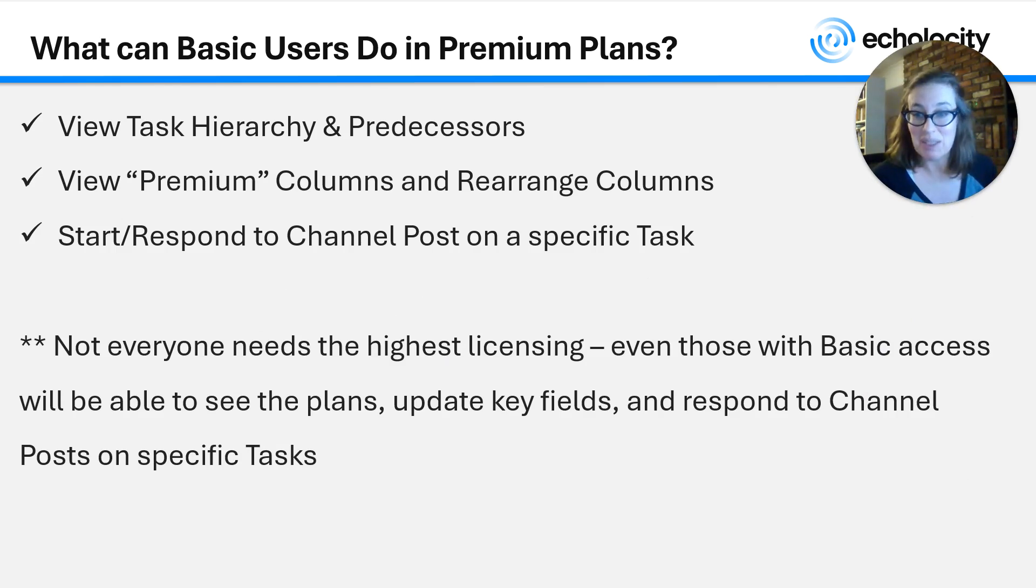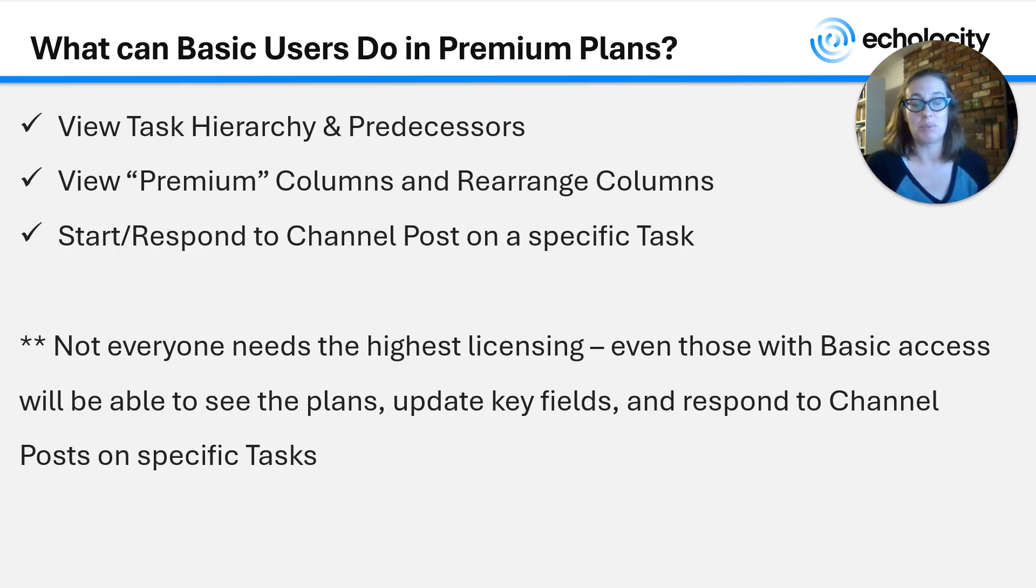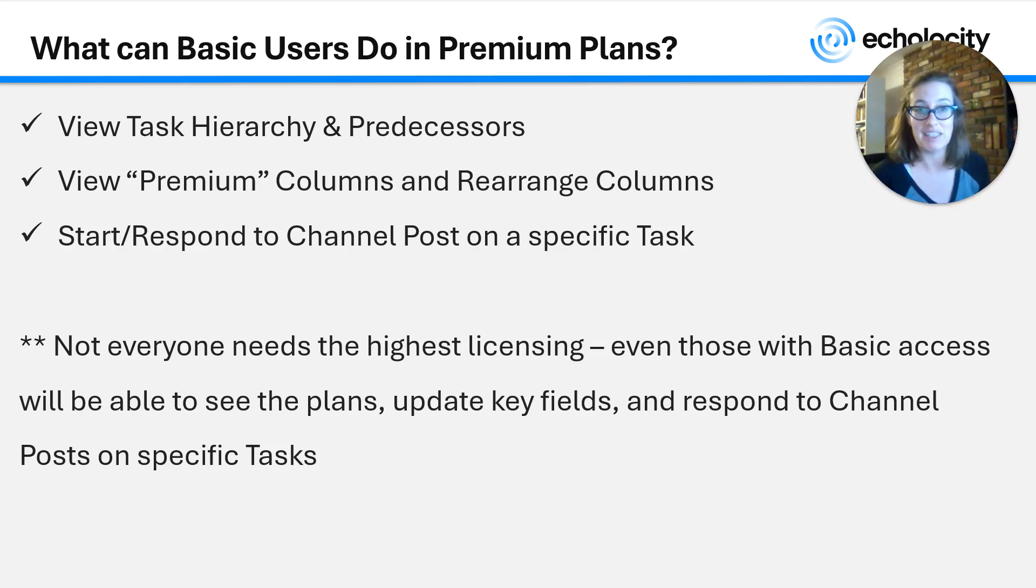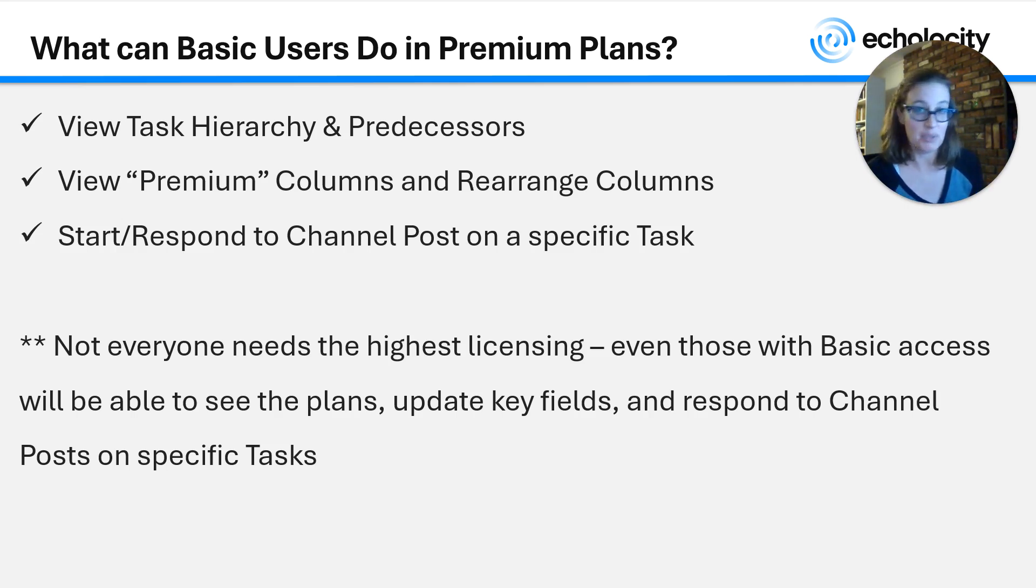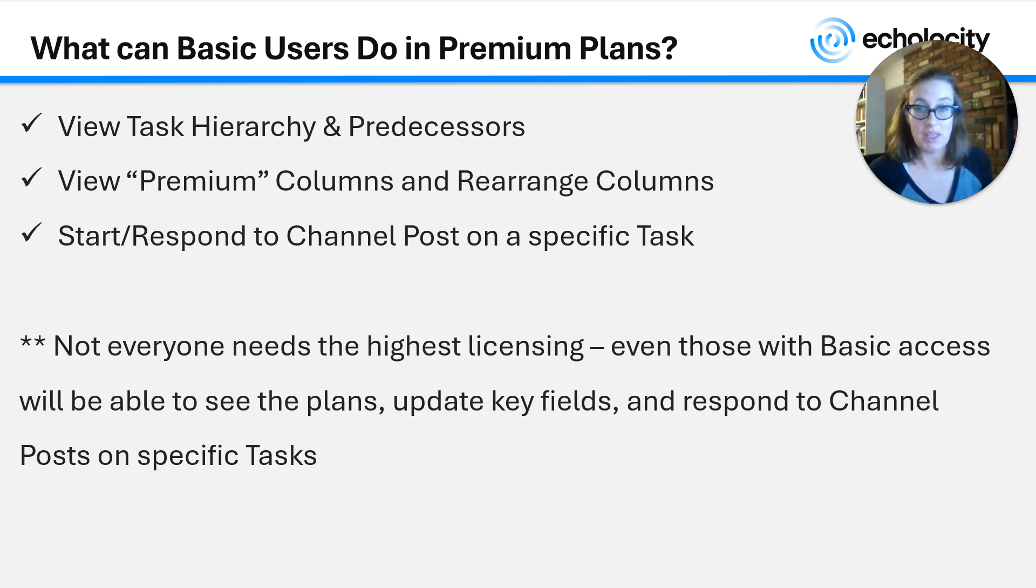Even those with basic access, those who have access to Teams, will be able to see plans in Planner, both basic and premium. They'll be able to update key fields and they'll be able to respond to channel posts on specific tasks. We're very excited about this capability and I wanted to make it a little more clear for those organizations, which is probably a lot of you, that are going to have both basic users and premium users within Microsoft Planner.